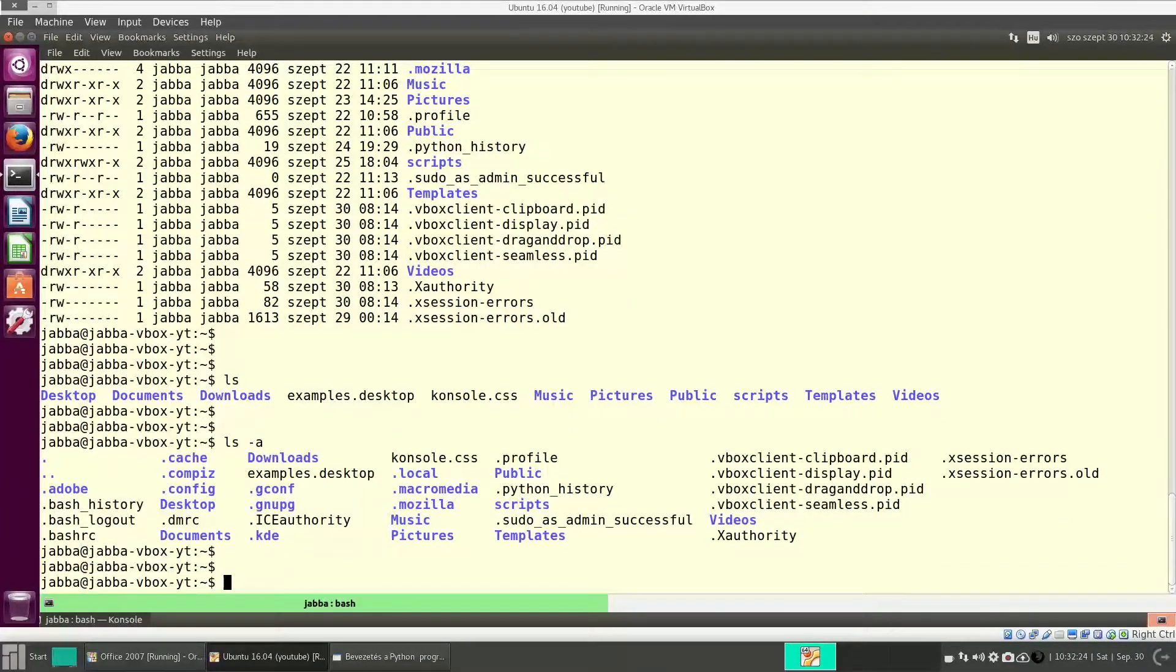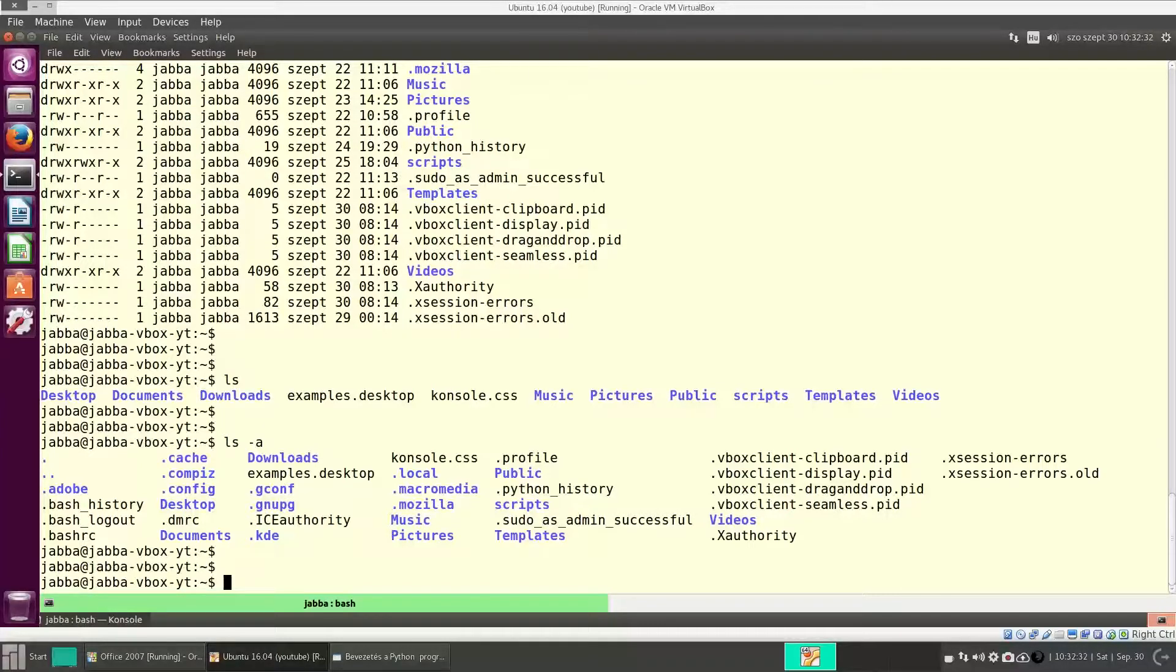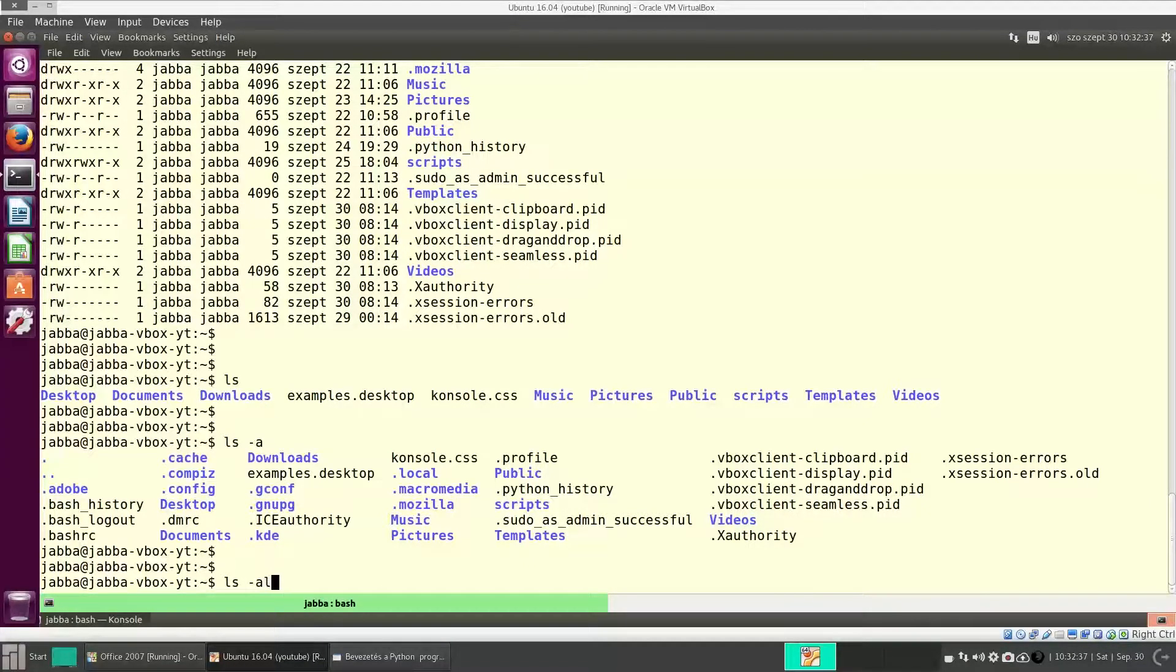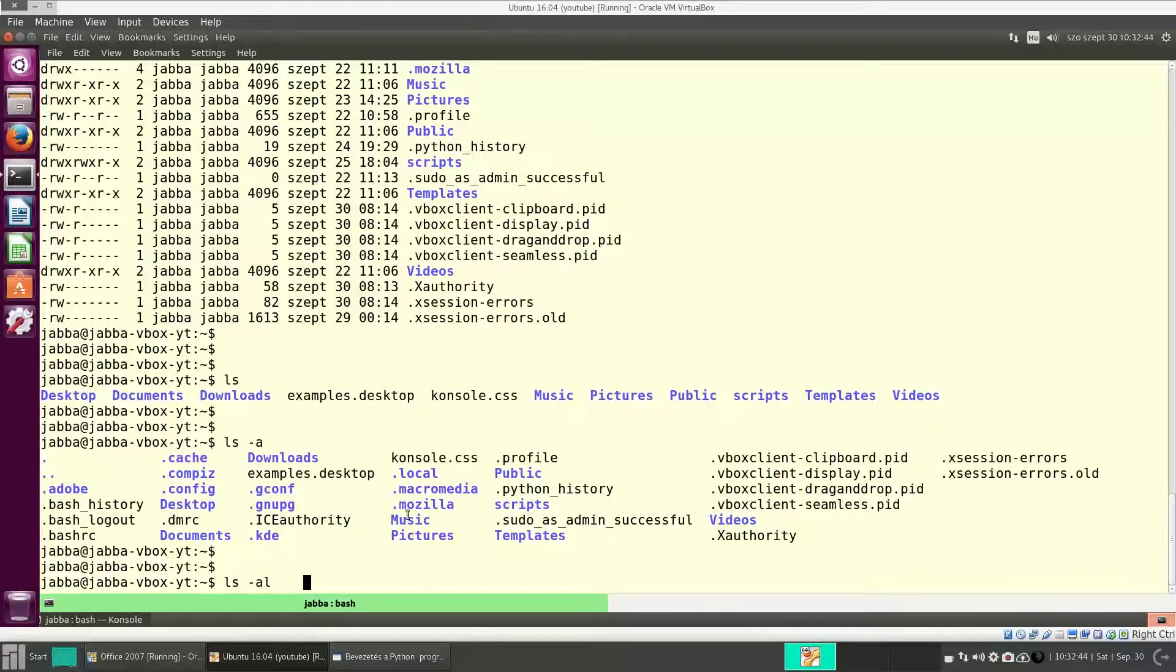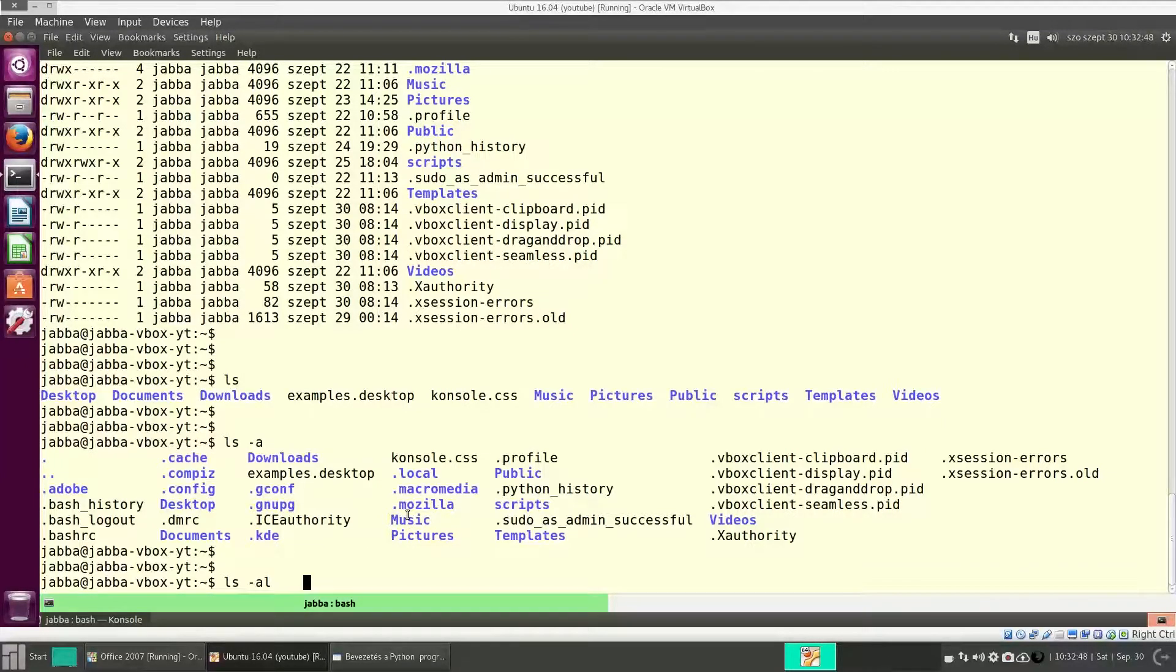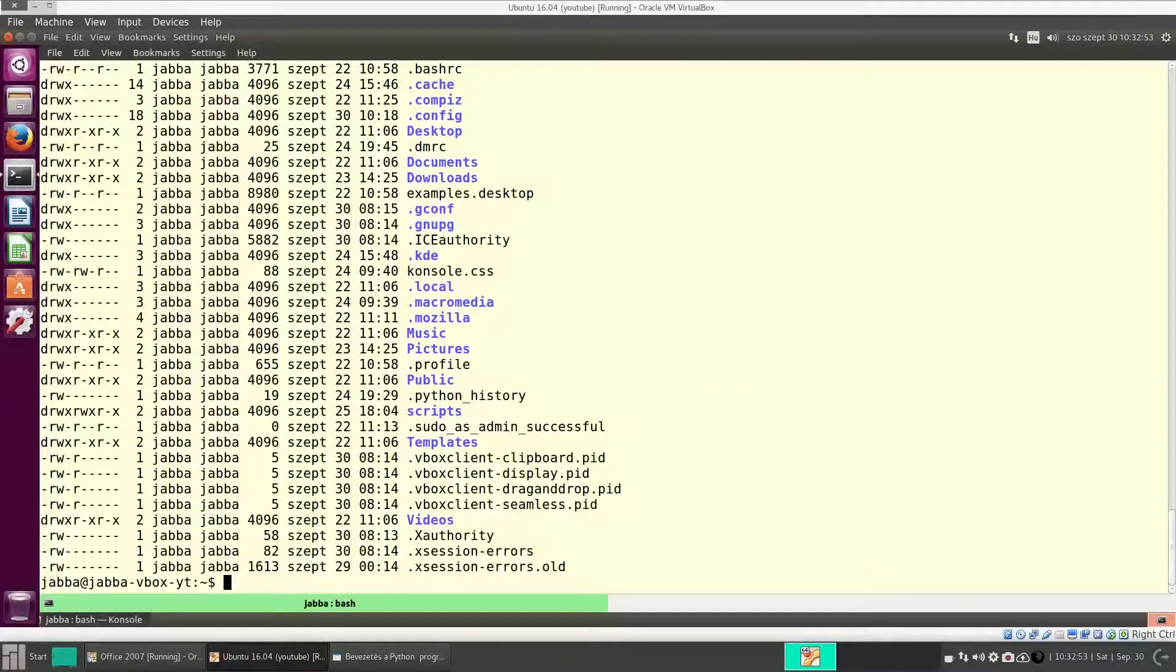But as you can see, it's still a minimal list. I cannot see the size of the file, the permissions of a file. So if we want to see those information too, we need to add the l switch, which means long. So this is how I use the ls command, usually with dash a and then we have a nice detailed list.